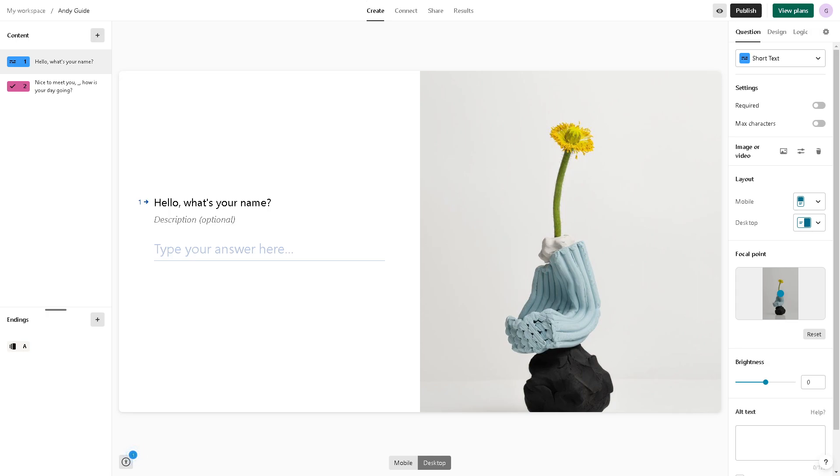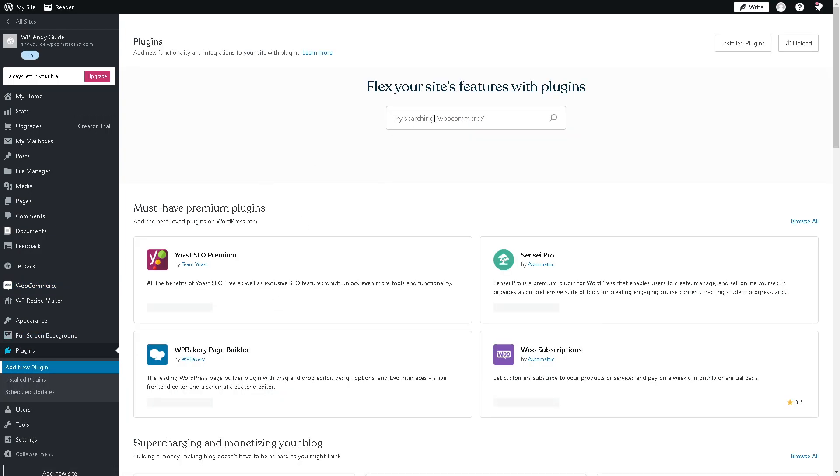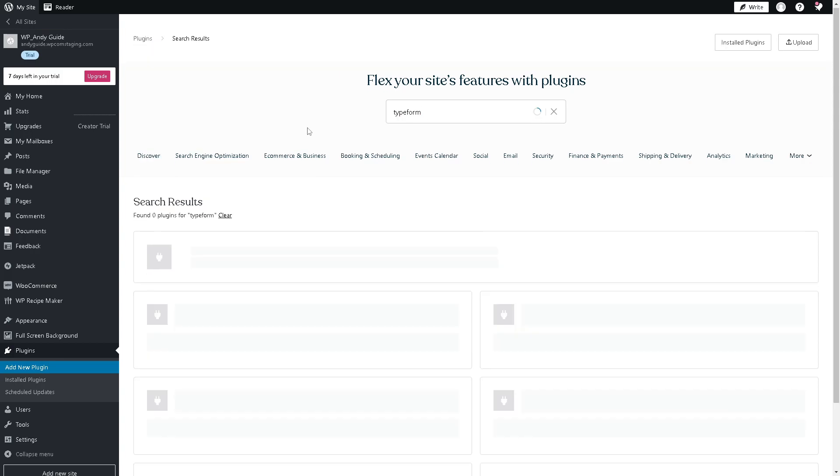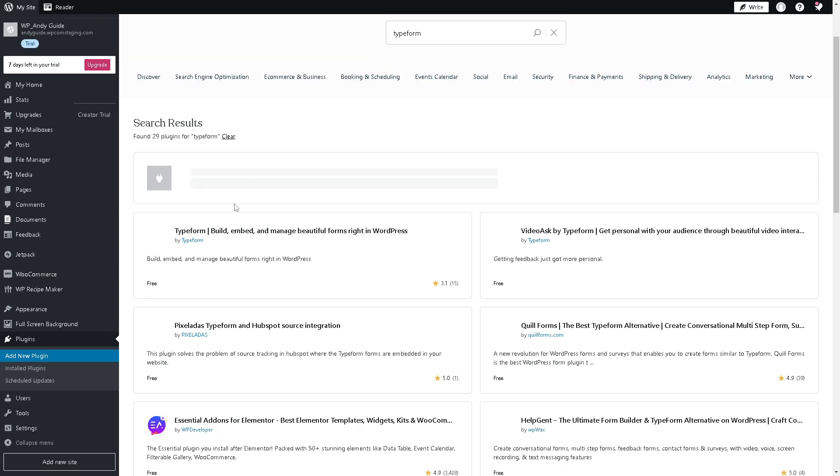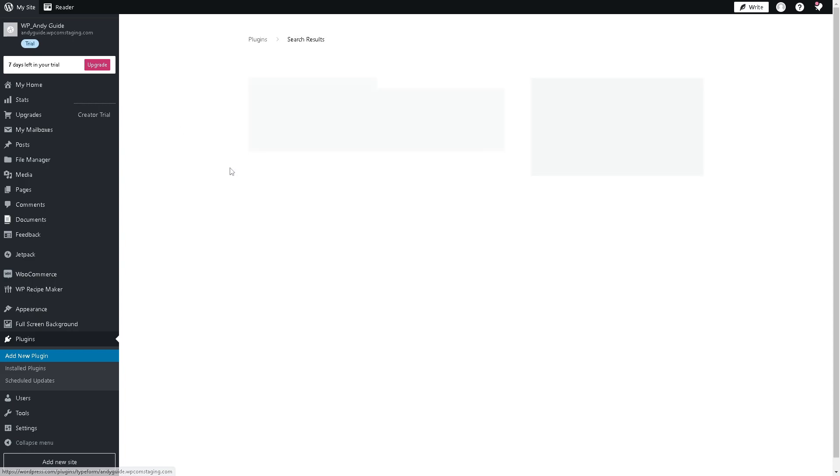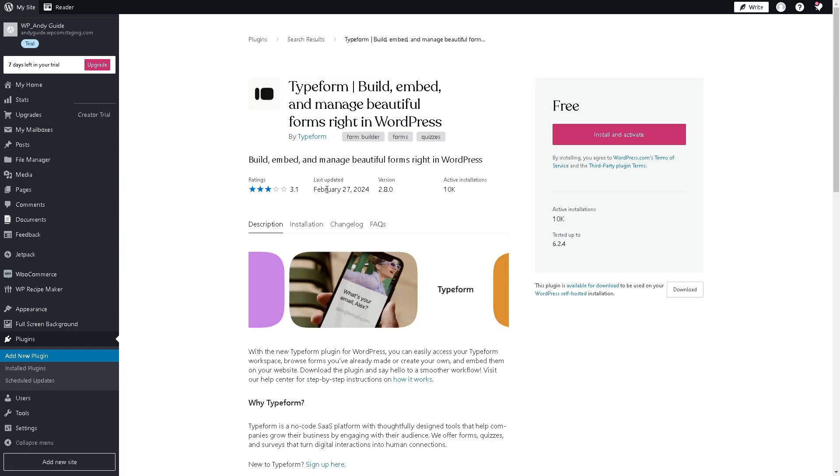From here all I'm going to do is click on the plugins and add a new plugin. Now all I'm going to do is type here Typeform and then hit enter. From here all I'm going to do is click on that.